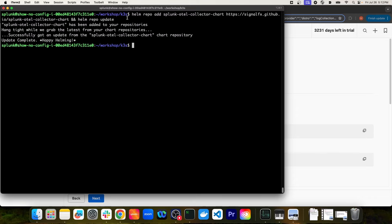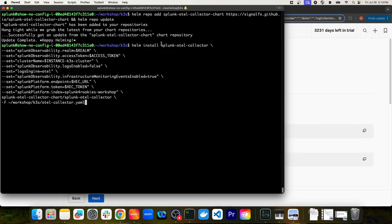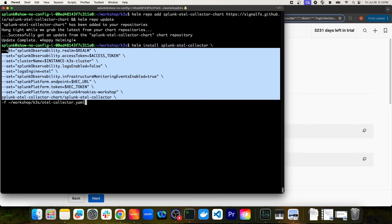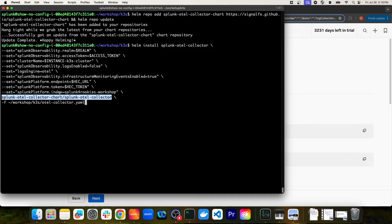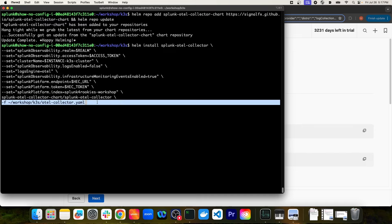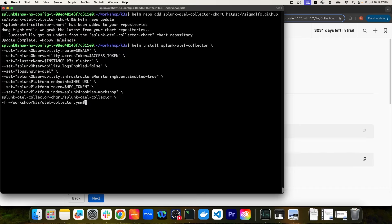I'll paste in the Helm repo command. We're naming this particular Helm chart deployment as Splunk OTel Collector Chart and pulling it from this location. After that executes, we'll perform a Helm repo update. Now I'll paste in the Helm install command because it's pretty long. In this command, we're specifying the Helm release as Splunk OTel Collector, and with the set commands, we're overriding the values in the Helm chart to be specific to our environment — things like the Splunk Platform endpoint, the HEC token, the access token for Splunk Observability Cloud, the realm, the repository, the specific Helm chart to install, and a custom manifest that will configure the OTel Collector when deployed. I'm going to hit Enter.